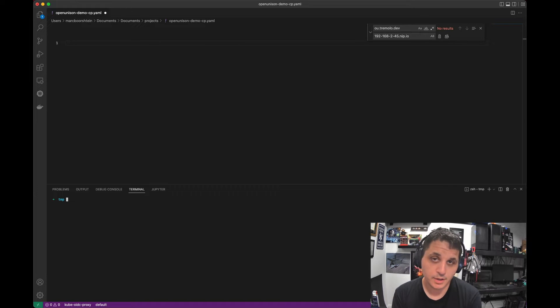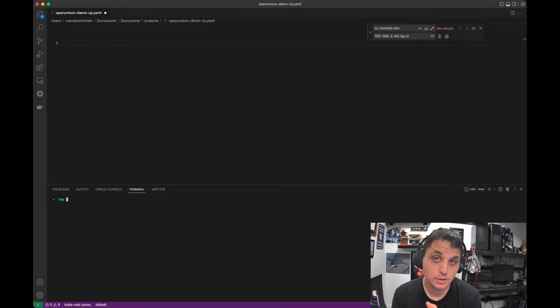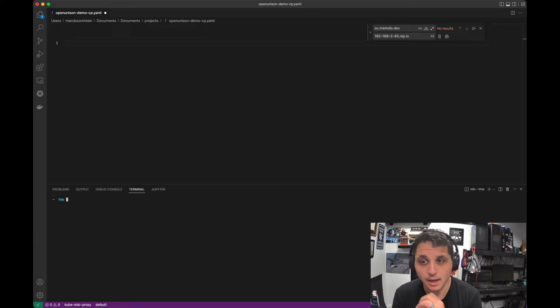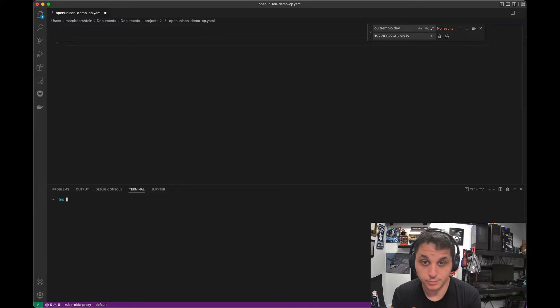We are going to go ahead and integrate Okta into our Kubernetes cluster using OpenUnison with the new OUCTL command. This is going to automate most of the deployment for us and we're going to be able to get it done super quick, which is great.